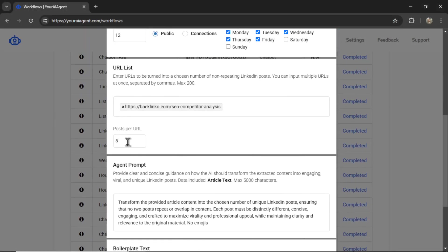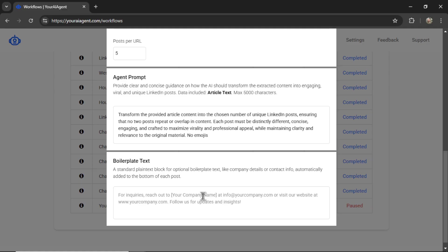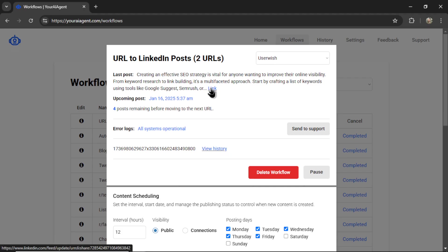I can change the post per URL, I can update the agent prompt, even make changes to the boilerplate text. At the top here, I can see the output history, I can see my last post with a link. Let's click on this.